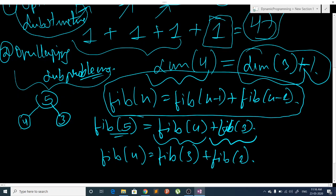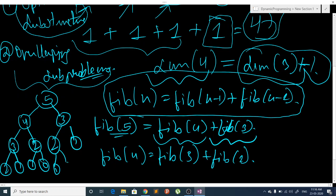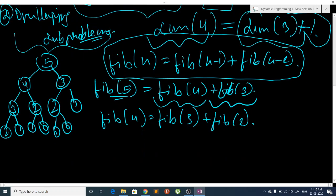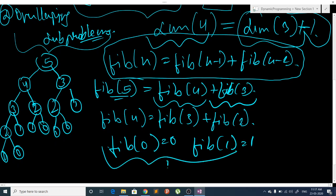To find Fib(4), we use Fib(3) and Fib(2). To find Fib(3), we use Fib(2) and Fib(1). Expanding further, Fib(2) = Fib(1) + Fib(0), and we also get Fib(1) and Fib(0) from other branches. Fib(0) = 0 and Fib(1) = 1 are the two base cases.